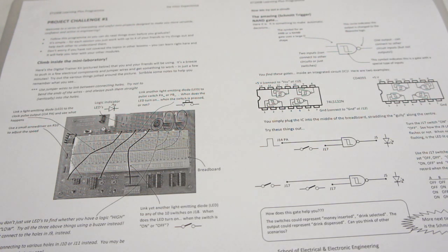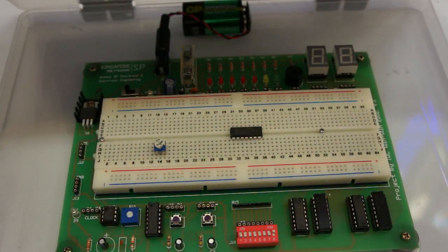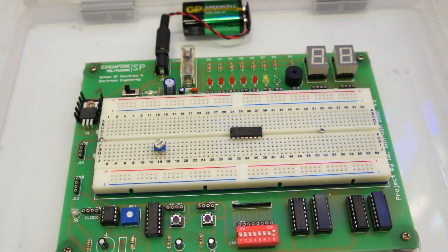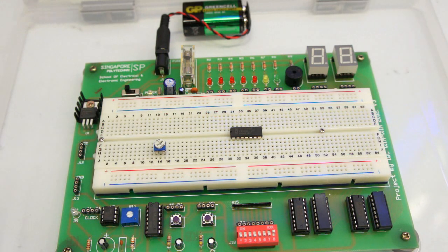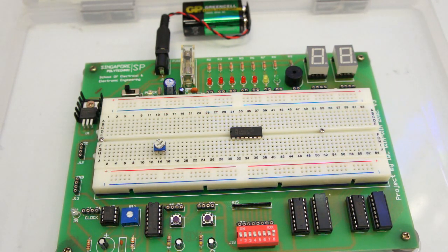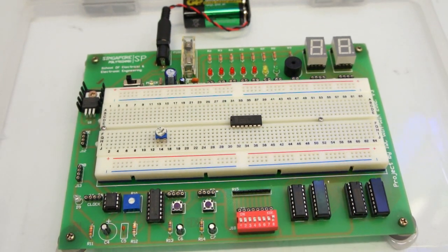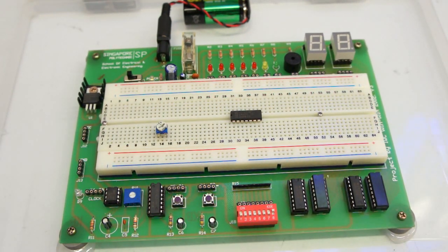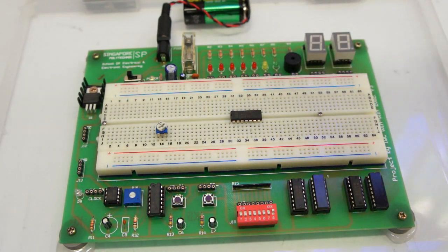We have the sheet of instructions and the actual digital trainer board which has got all the facilities you need to do simple experiments any way you like. We have a battery providing power, there's a regulator here to convert down to five volts which is available from VCC and ground down here.